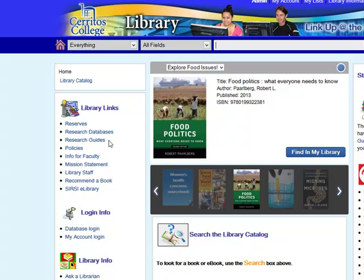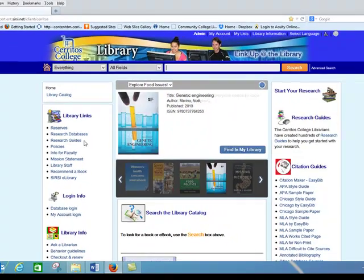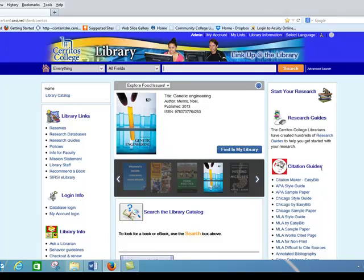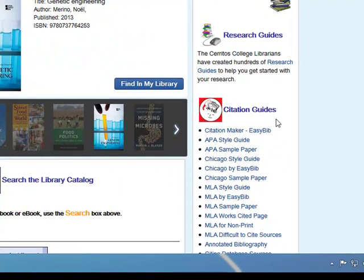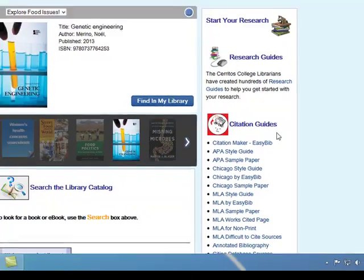Research guides that will help you find the best resources for your project, and citation guides that will help you cite your sources and format your bibliographies.